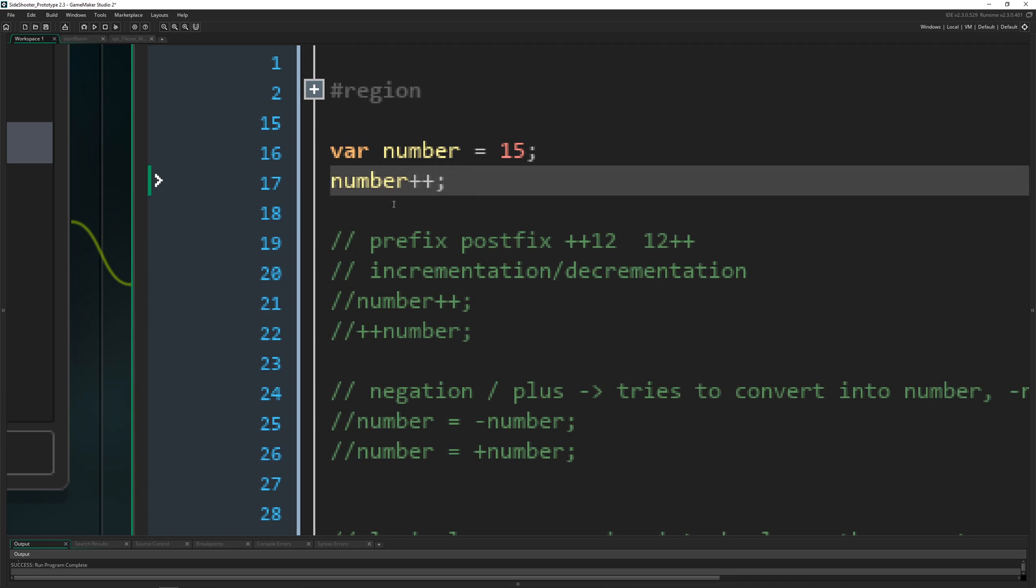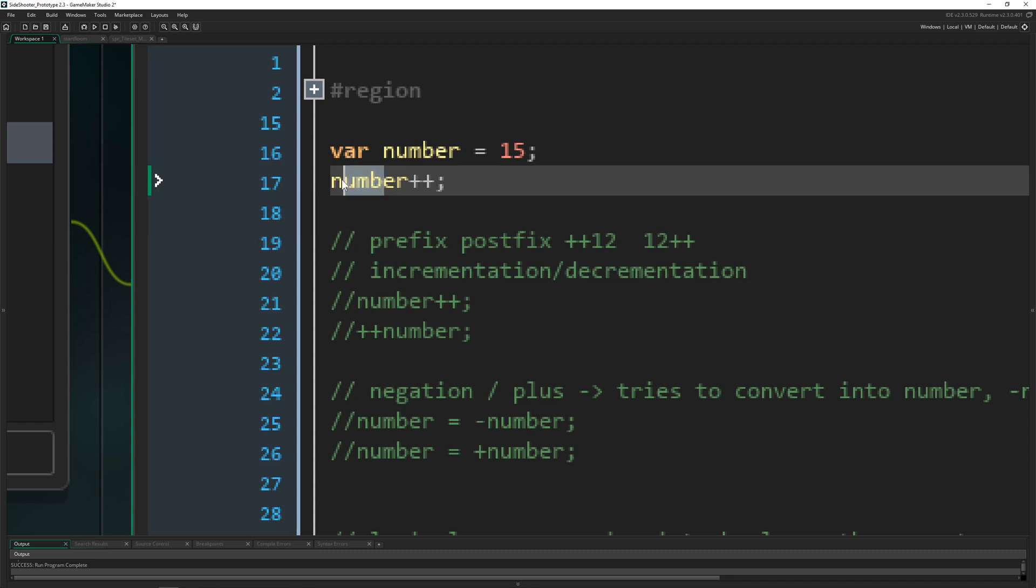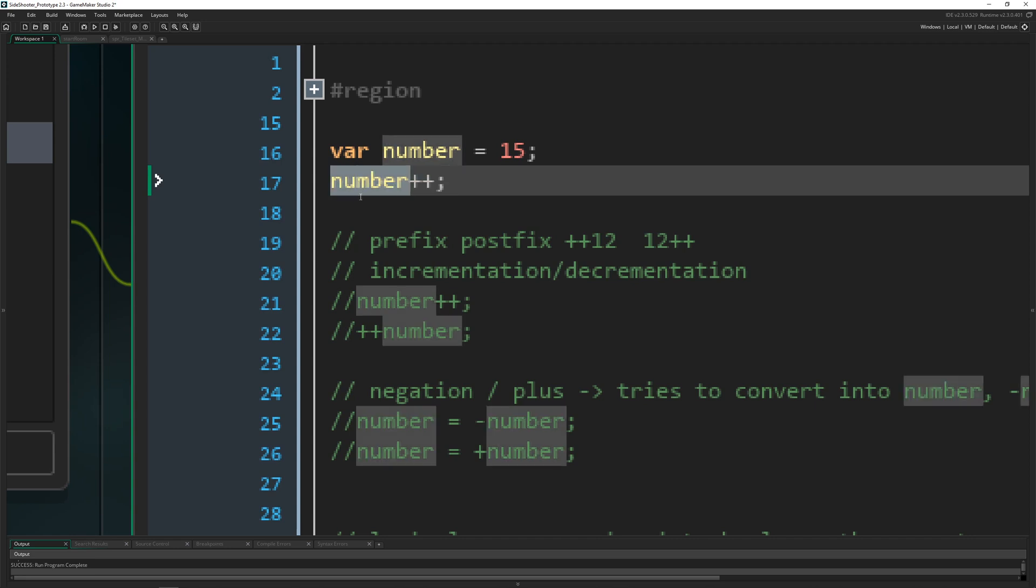But if for example if you do ++ here, the stuff which is coming after that will not apply because the number isn't getting updated after one step or one cycle or whatever you want to call it. So basically this number will still be having a value of 15. Very very important to understand.